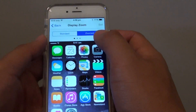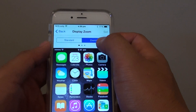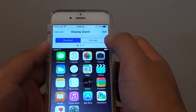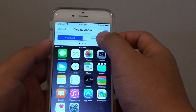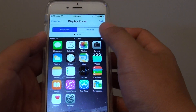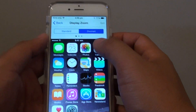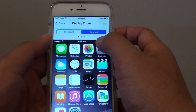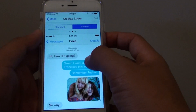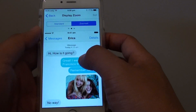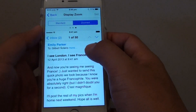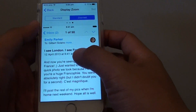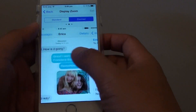Here I already chose Zoom. You can choose between Standard — this is the standard mode — and Zoom mode. You can see everything becomes larger, and even messages become larger, and emails look a little bit bigger.